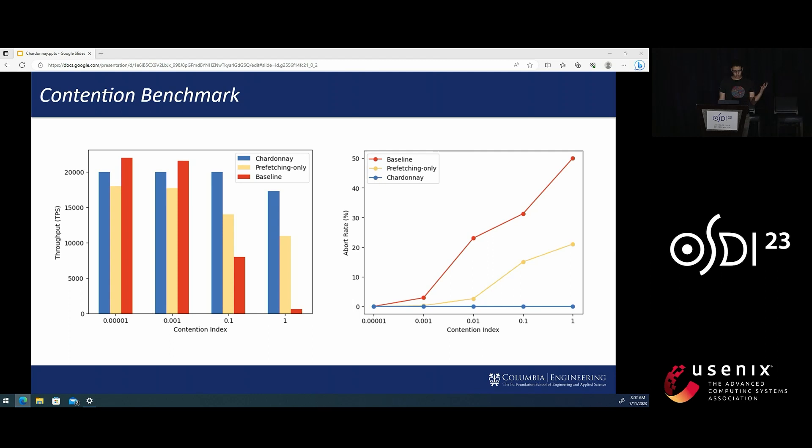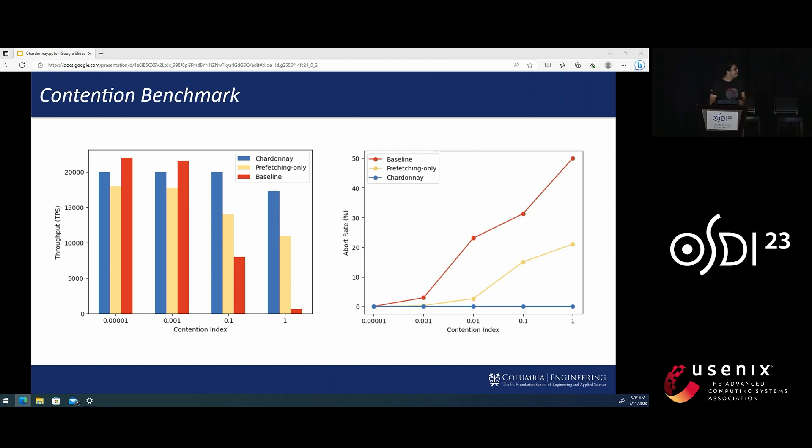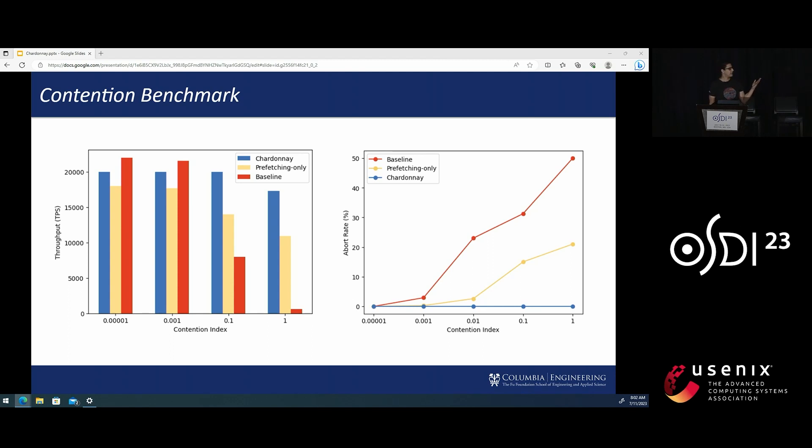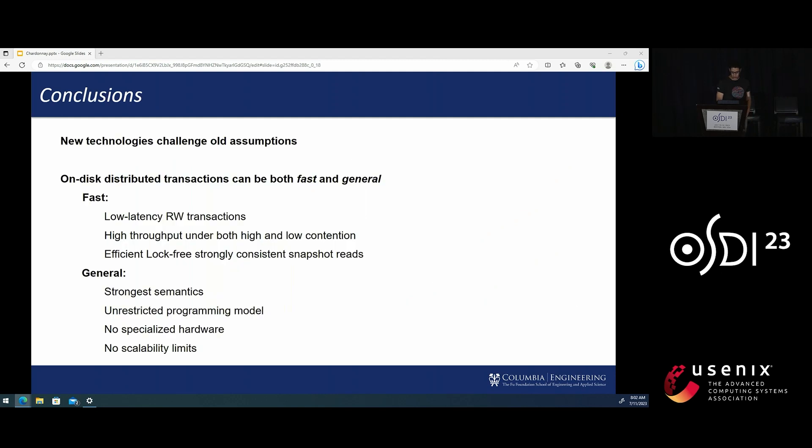But as the contention increases, Chardonnay's performance only drops modestly, and it has zero percent deadlock abort rates versus the baseline which drops dramatically.